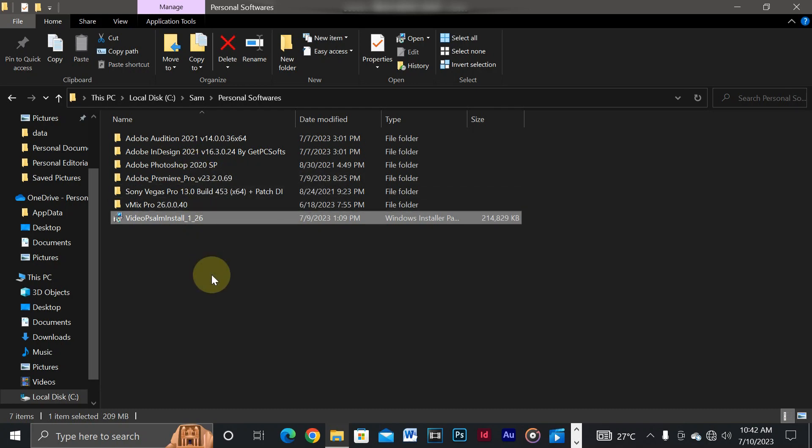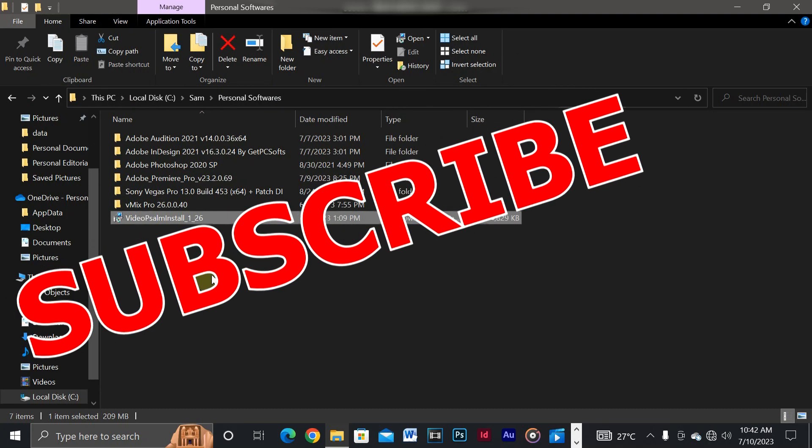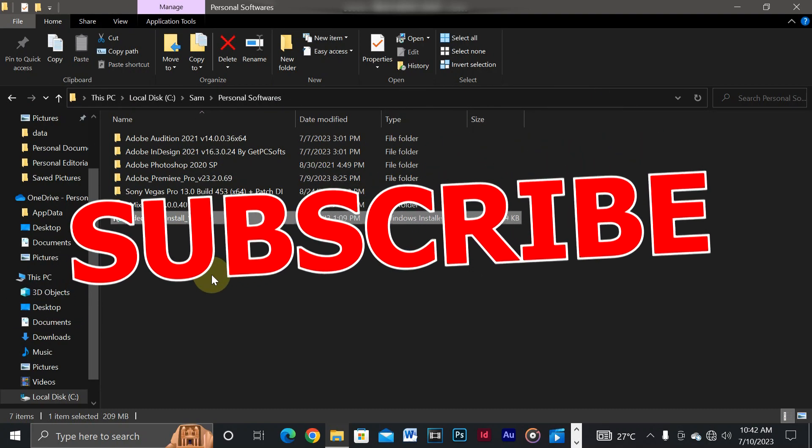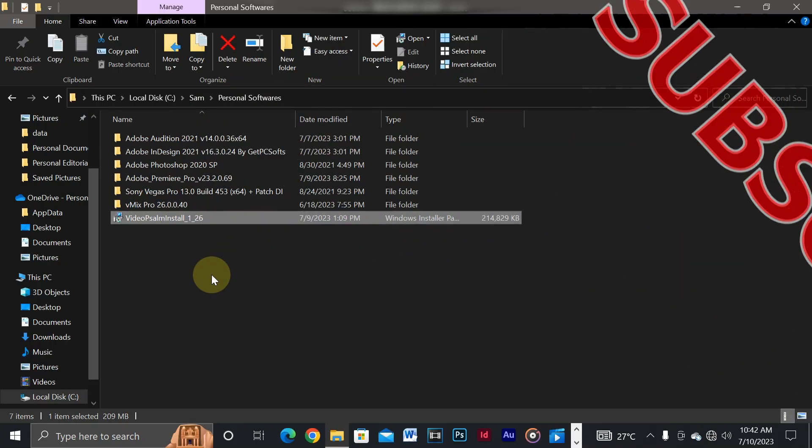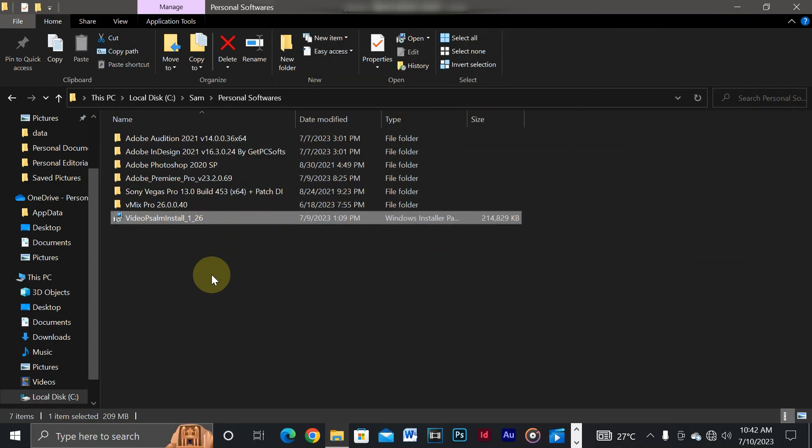Hello friends, today I'm going to show you how to install Adobe Premiere Pro version 23.2.0.69.